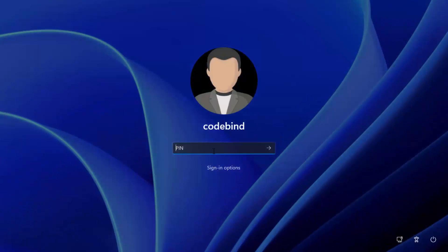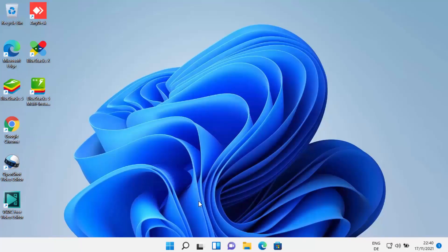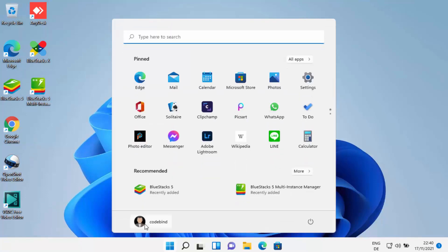Now you can provide your local account credentials. Earlier your name was shown on the login screen because it was linked to your Microsoft account, but now your local account name is displayed. Enter your local account password and click Submit — you are now logged into Windows with your local account.